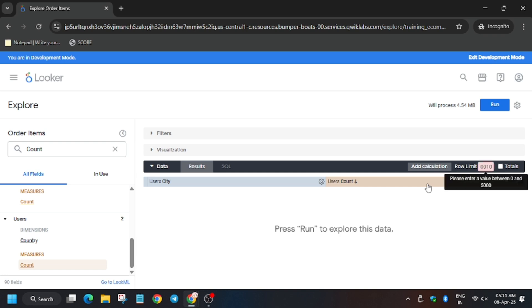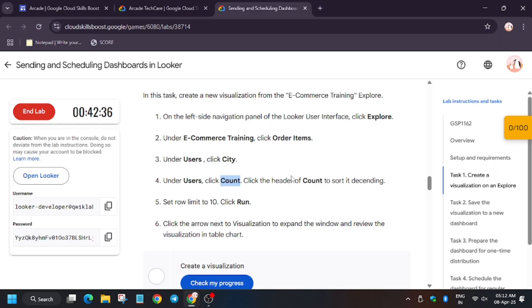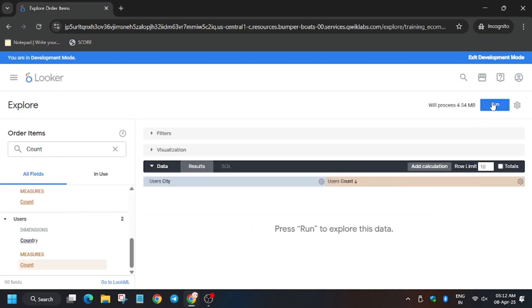So clear the row limit first, clear, then enter 10, then hit Run. We have to click on Run.